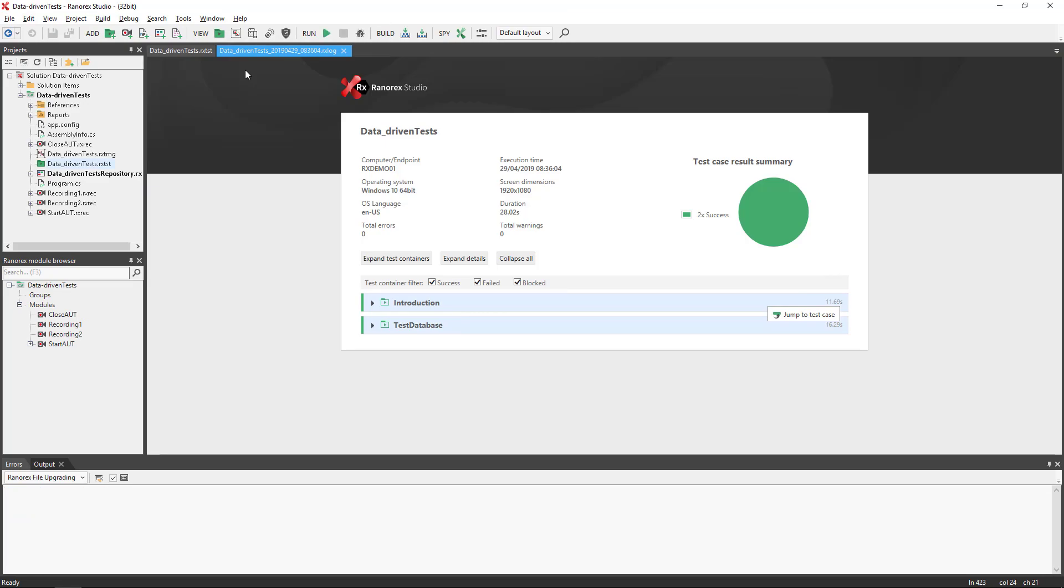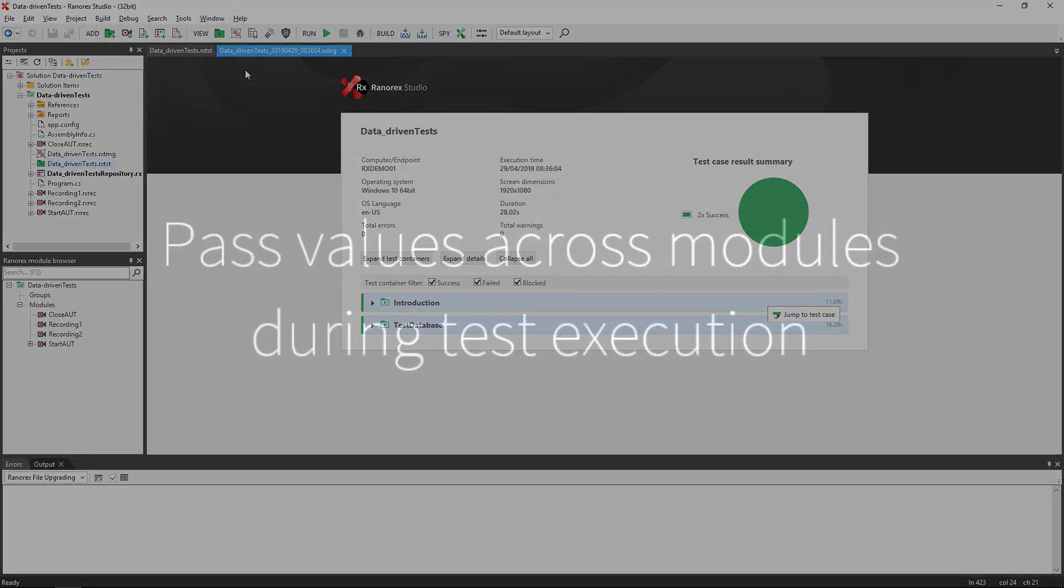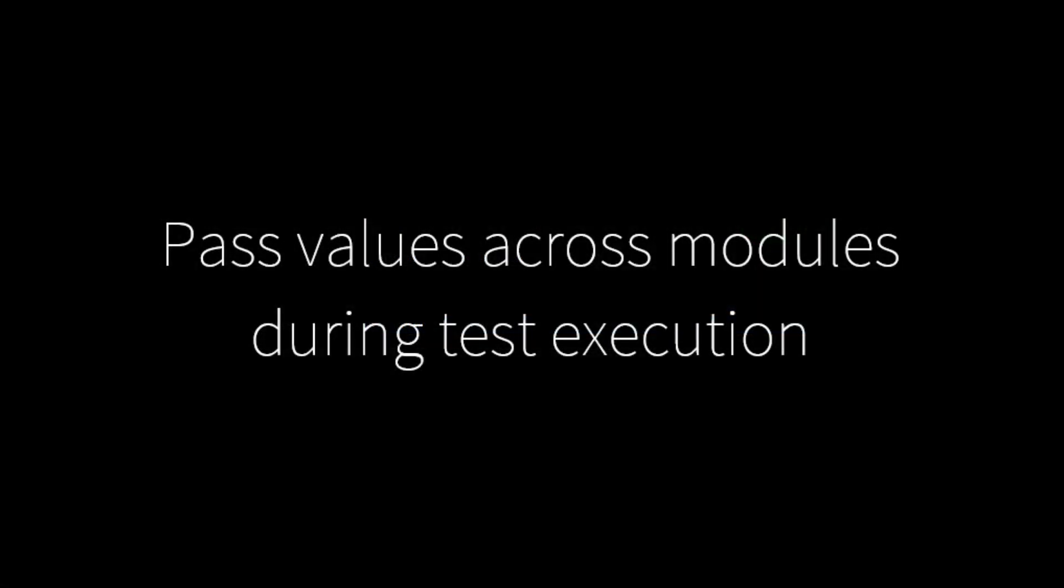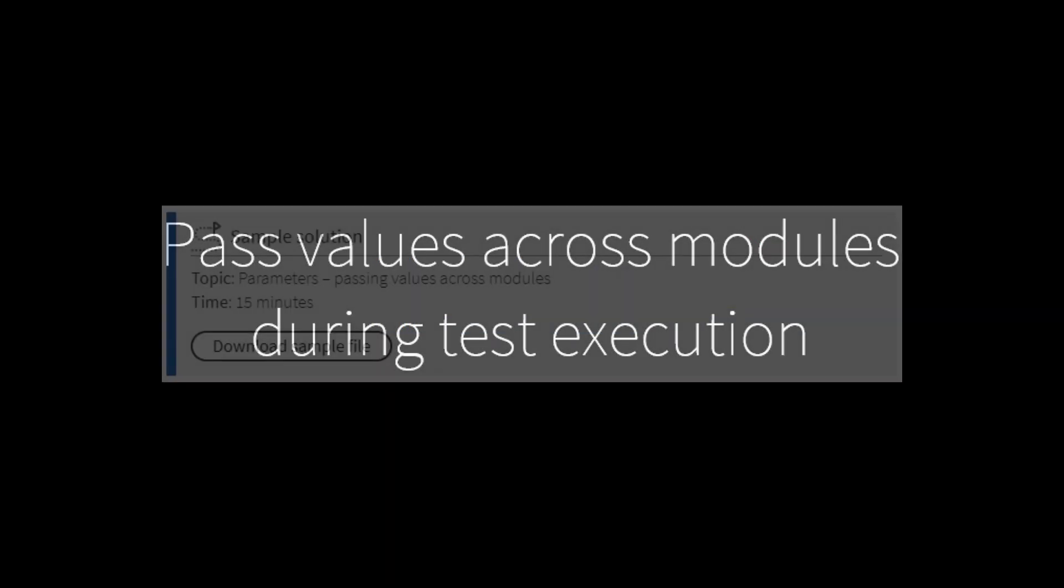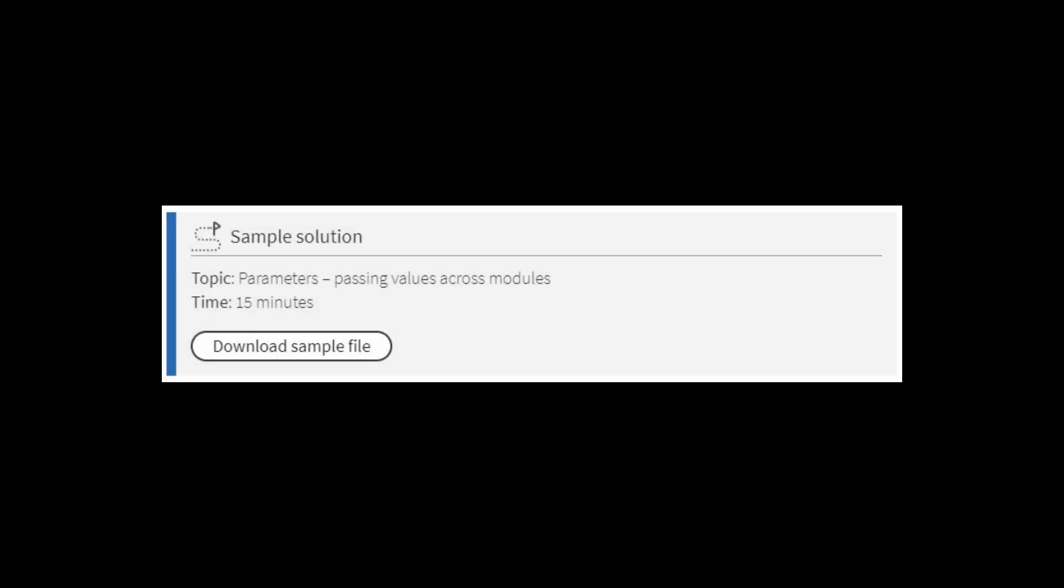We can also pass values across modules. A simple solution, with all that you will need to do so, is available in the user guide. A link to which can be found in this video's description.